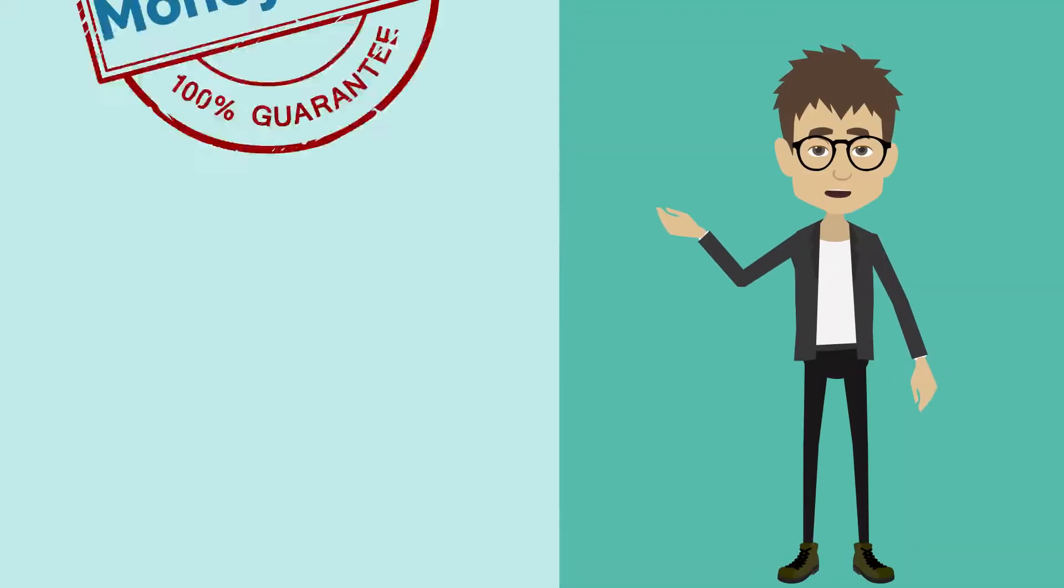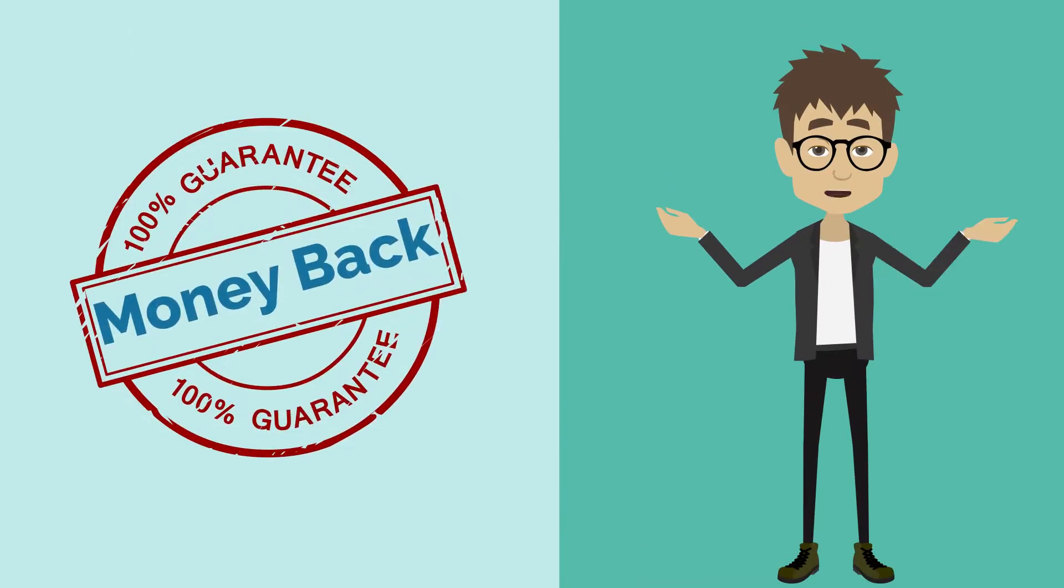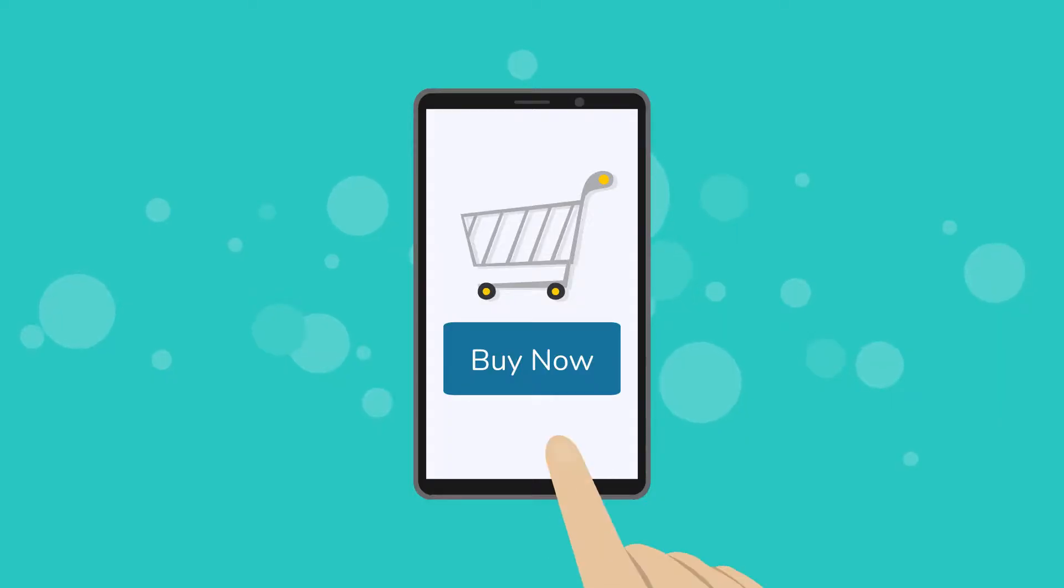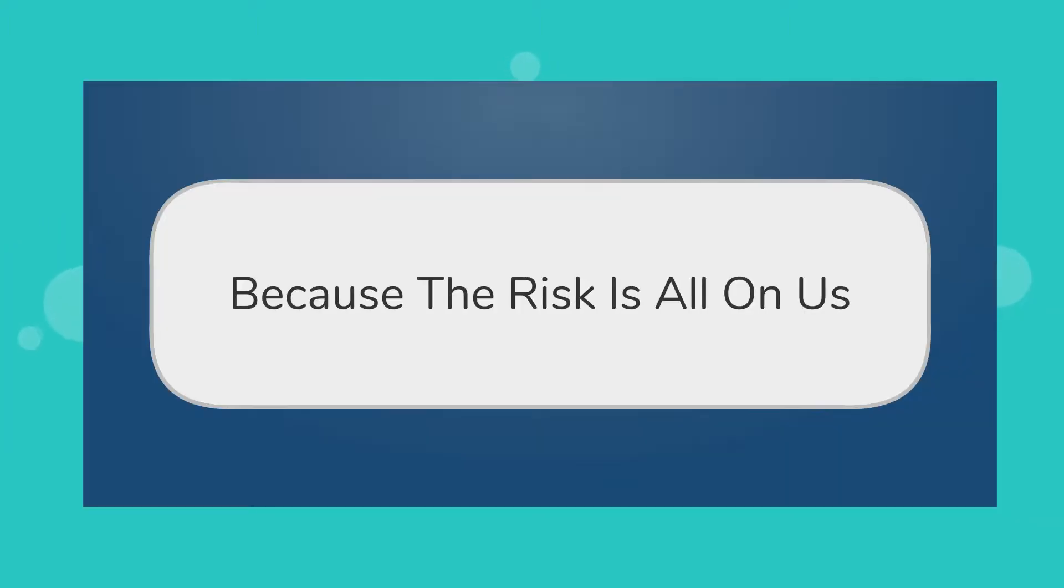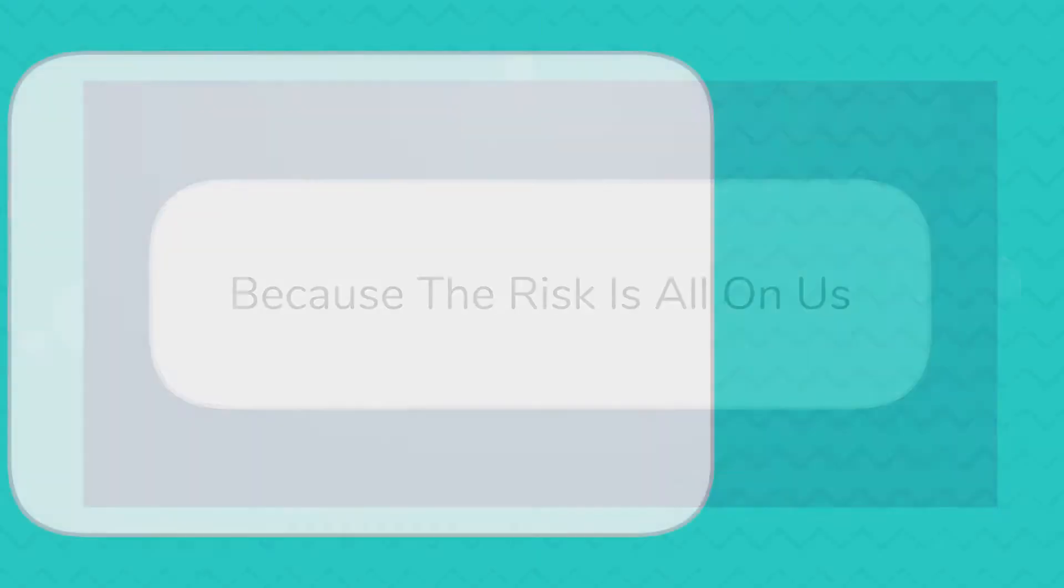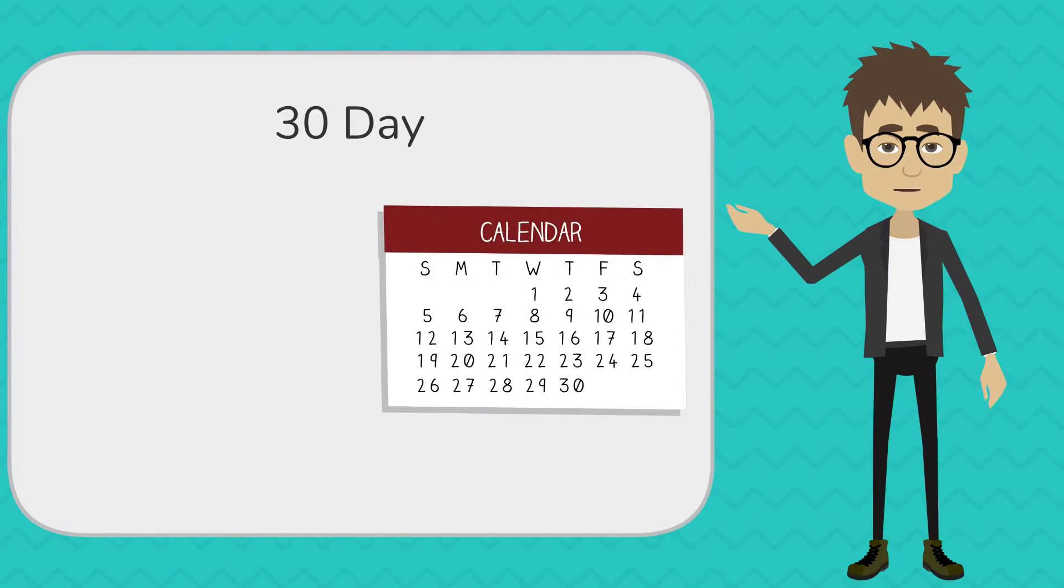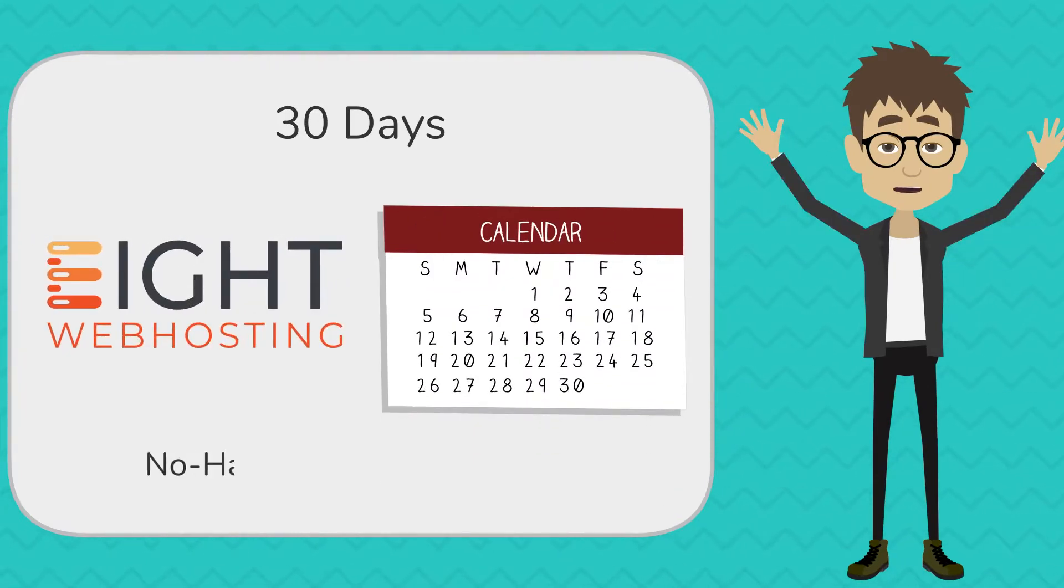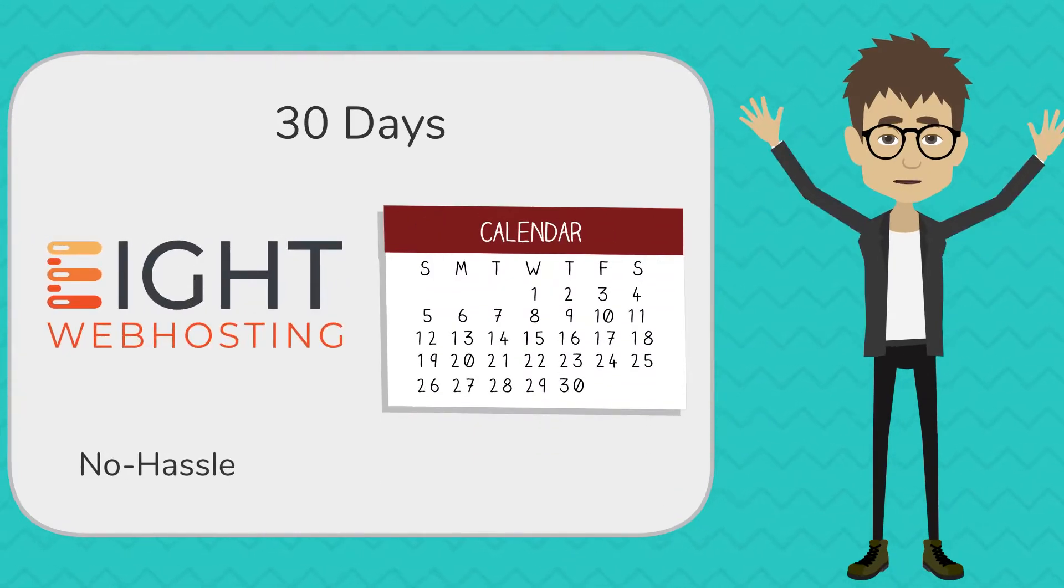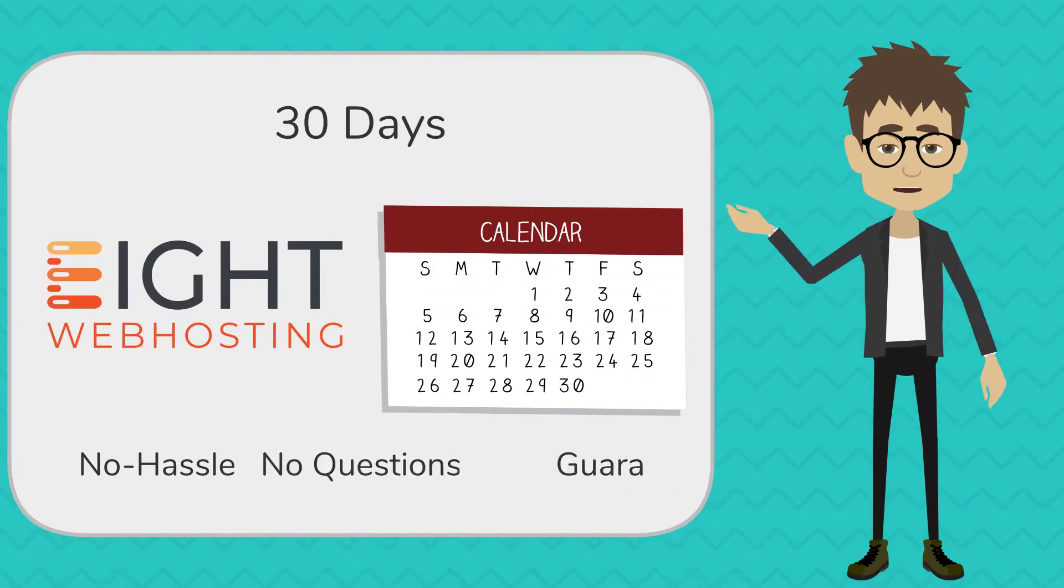All backed by our 100% money-back guarantee. Purchase 8WebHosting today in complete confidence. Because the risk is all on us. For 30 days from purchase, 8WebHosting is offering a no-hassle, no-questions guarantee.